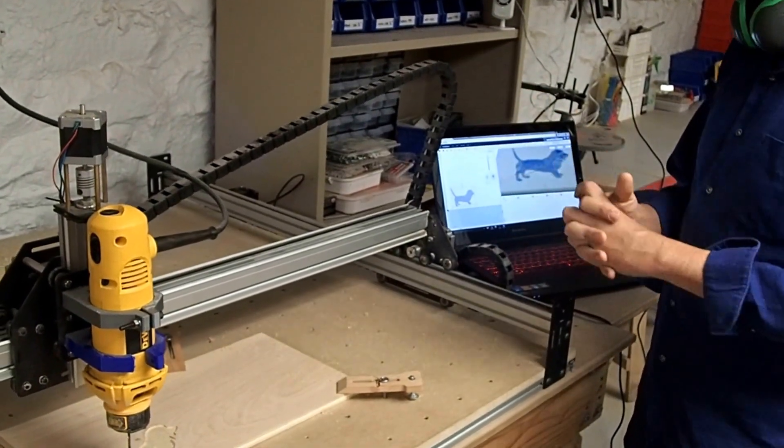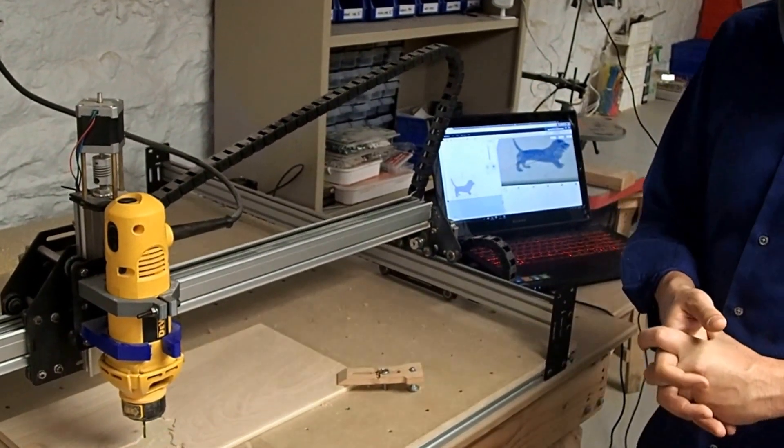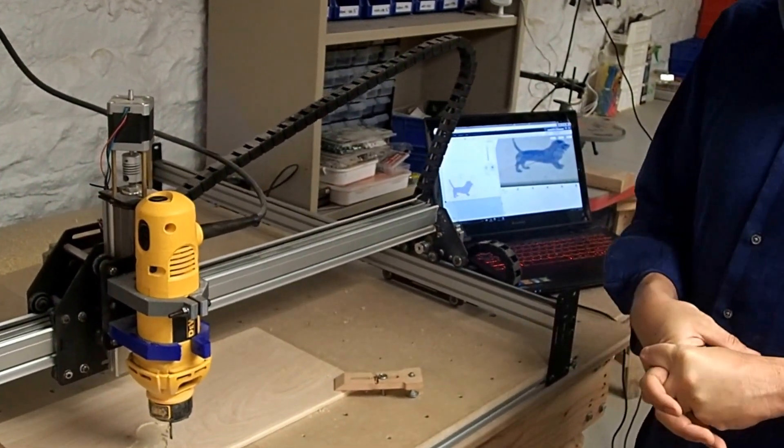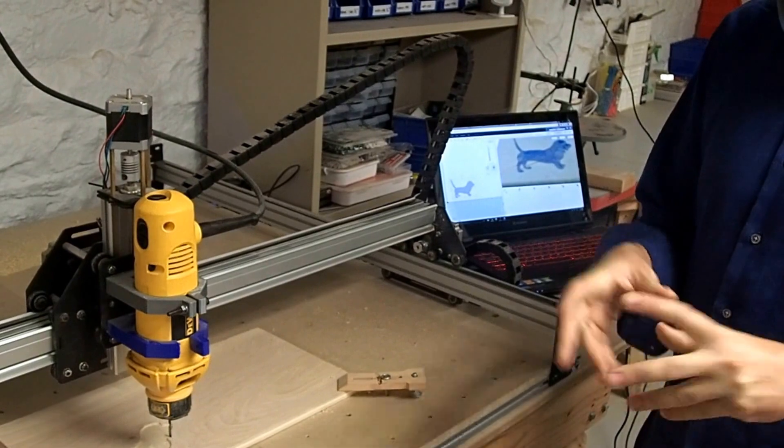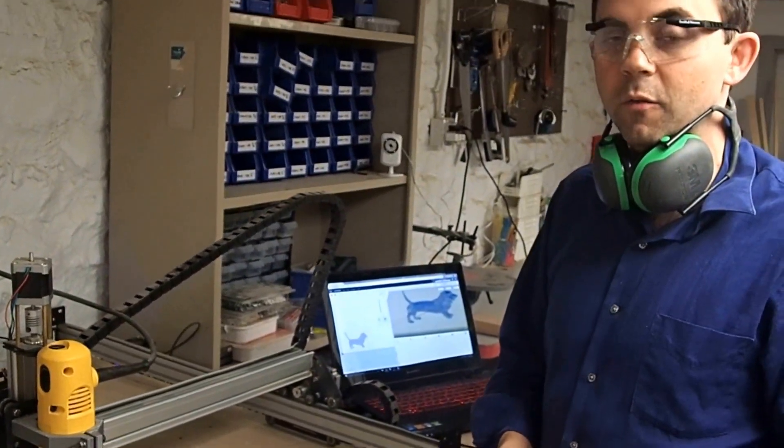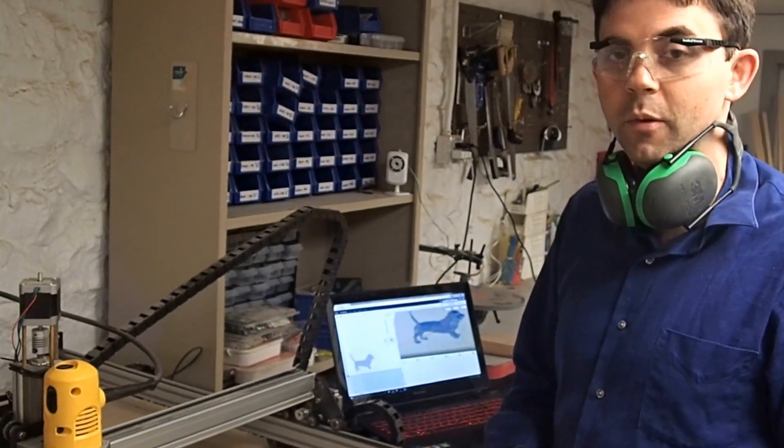That is the overview of the Shapeoko CNC. Be sure to read any of the additional materials that we have posted on the website. Thank you.